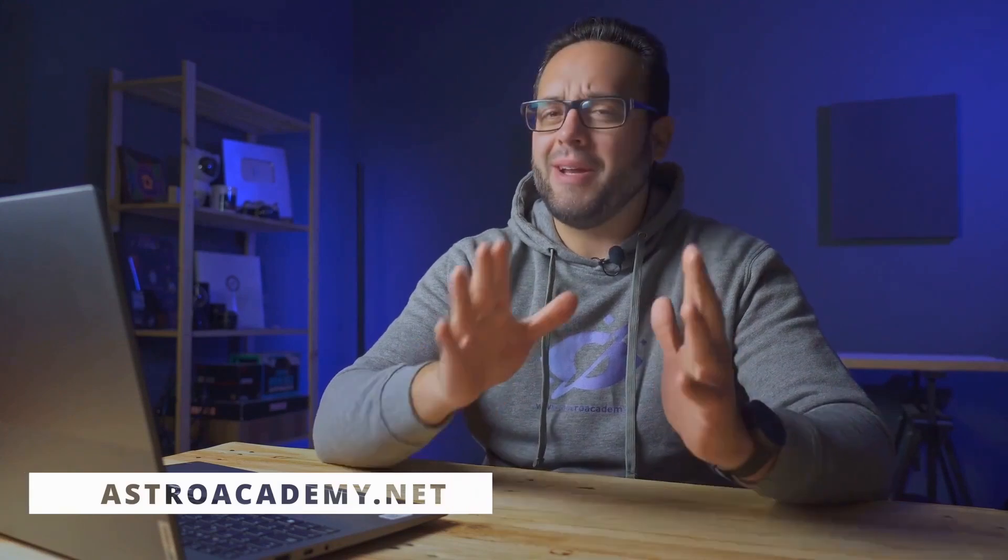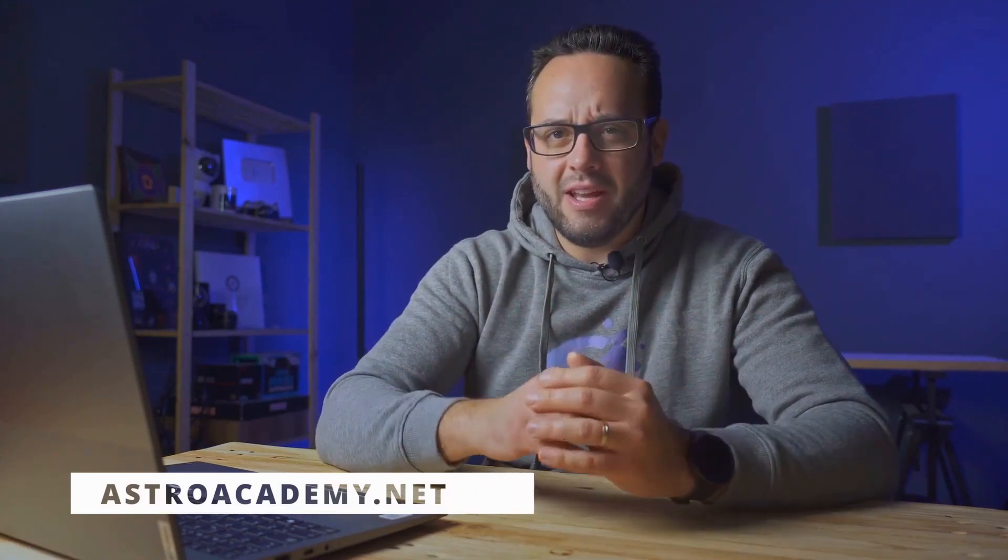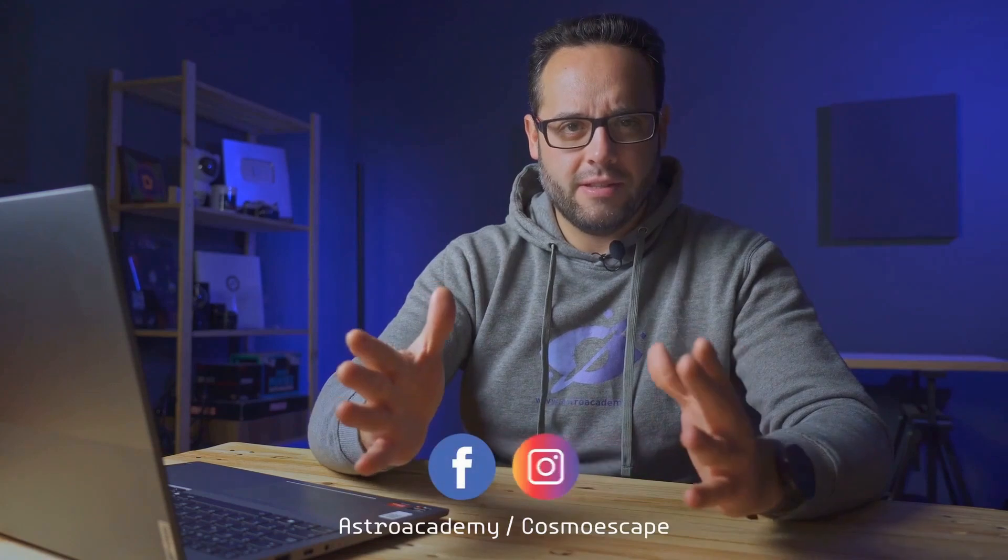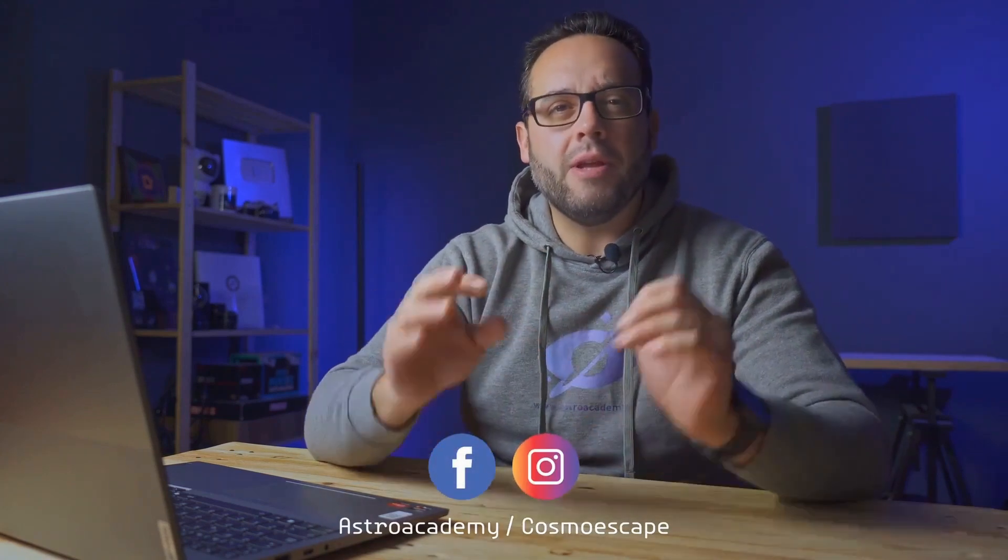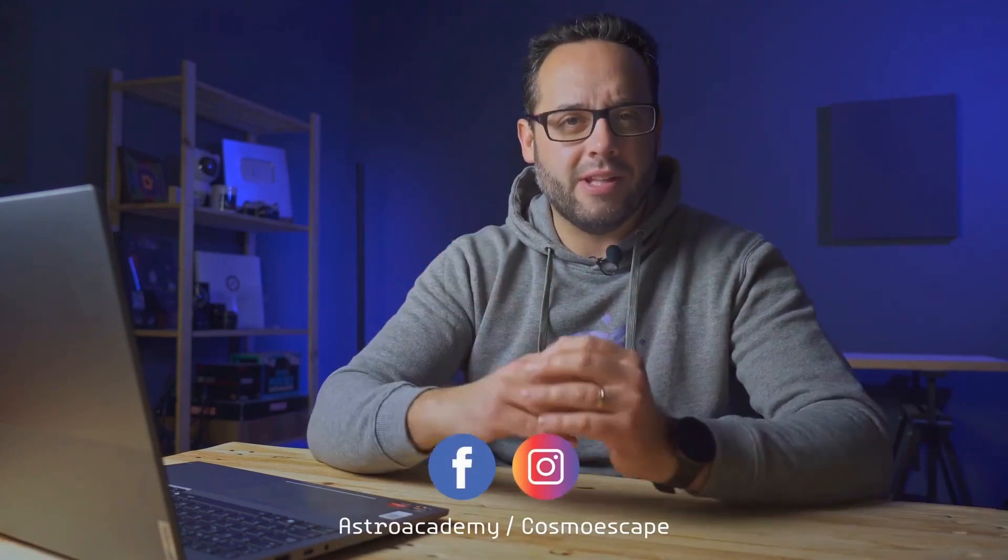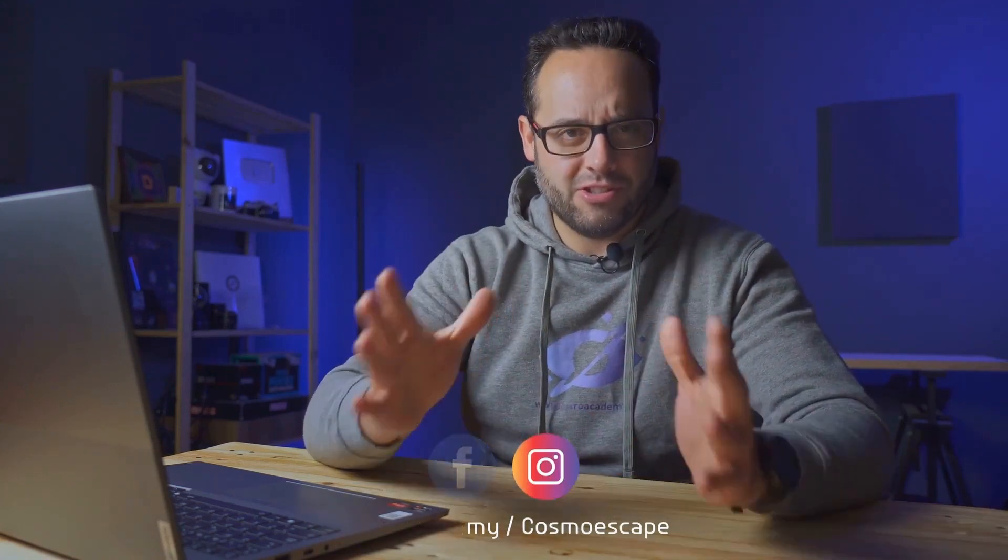Hello astronomy enthusiasts from all over the world. I am Luis Miguel Azurín and I welcome you to a new video of Astro Academy, your YouTube channel, your podcast and your online school about what we are passionate about: astronomy, astrophotography and everything related to the universe and space.